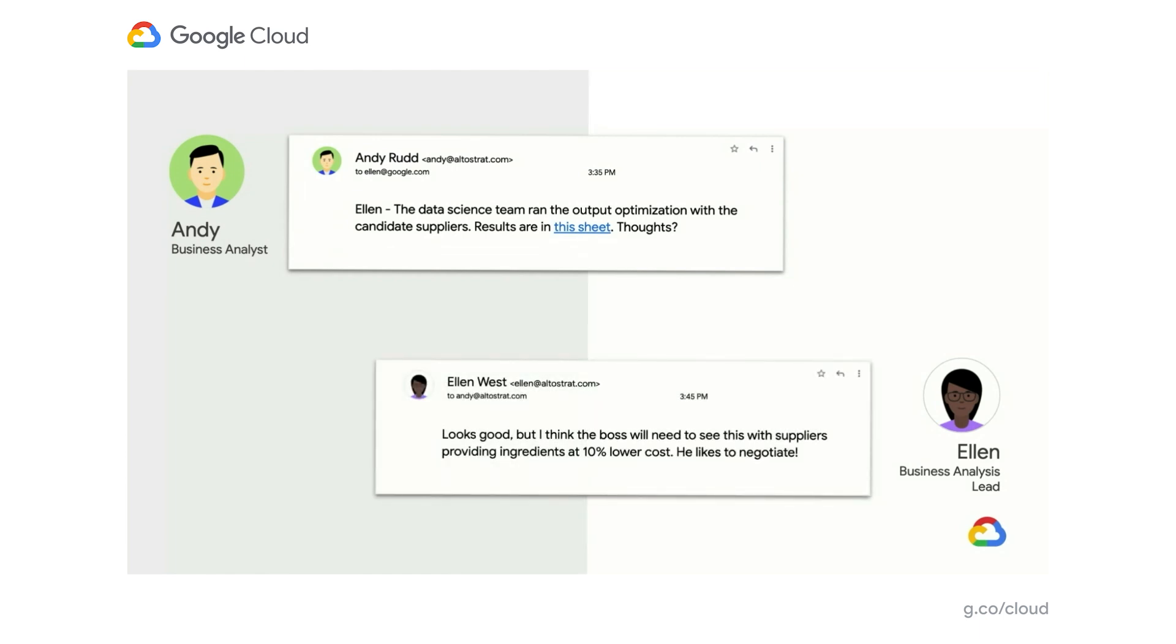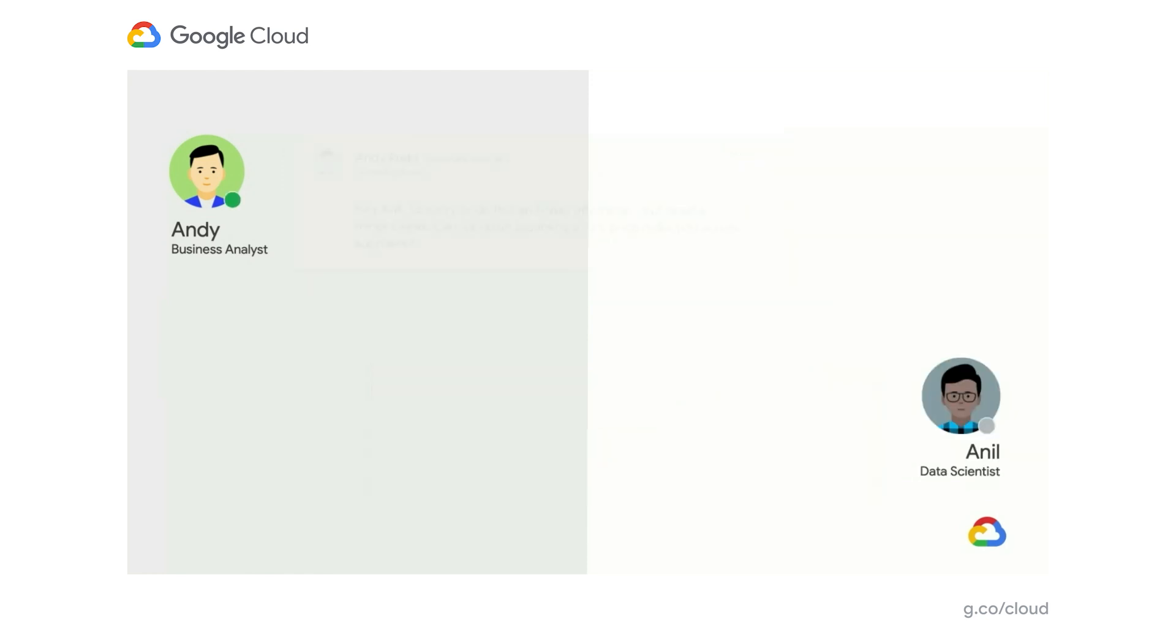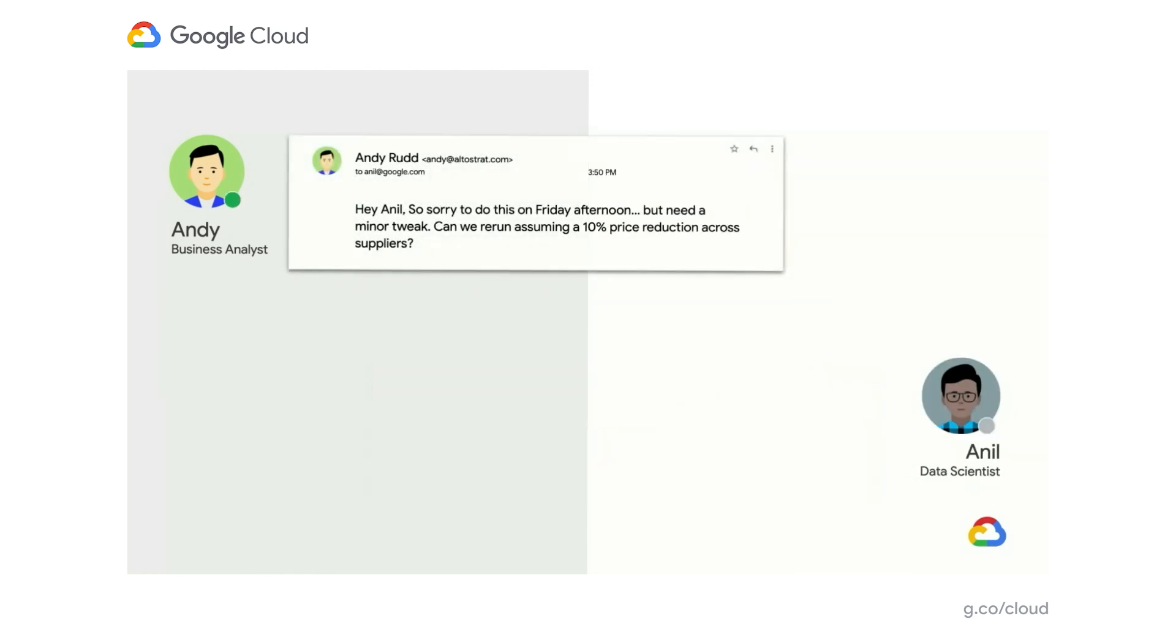Ellen says, that looks good. But you know what? I've been thinking about this. And often in the past, our executive team has asked some questions on the fly. They've wanted to know maybe what if we got our suppliers to reduce their proposed prices by 10%. Let's plan for that scenario as well. That's a reasonable request. But it's going to shift Andy into a different gear. It's getting late. Remember, the aim was to wrap up this analysis by the end of the day. So rapidly, he writes another email to Anil. You know, I hate to do this on a Friday afternoon, but I need a minor tweak. Can we rerun that model, assuming a 10% price reduction?